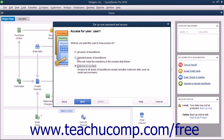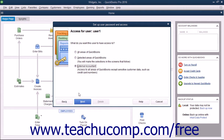If you choose either All Areas of QuickBooks or External Accountant, you will need to click either Yes or No in the Confirmation Prompt window that appears when you click the Next button to continue. You then simply click the Finish button in the next screen to finish setting up those two types of users.